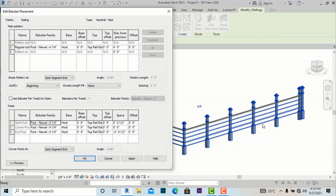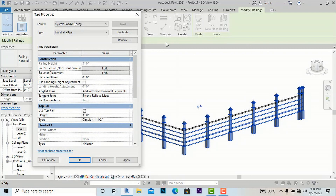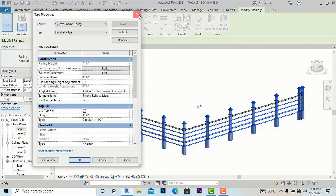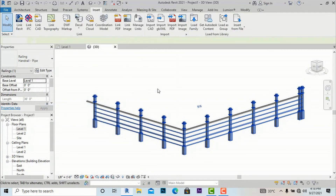These are the settings for baluster types — Start Post, Corner Post, End Post, and regular balusters. In the next video tutorial I will teach you how to make your customized railings and balusters in Revit. Thanks for watching — please like, share, and subscribe to my channel. Thanks.